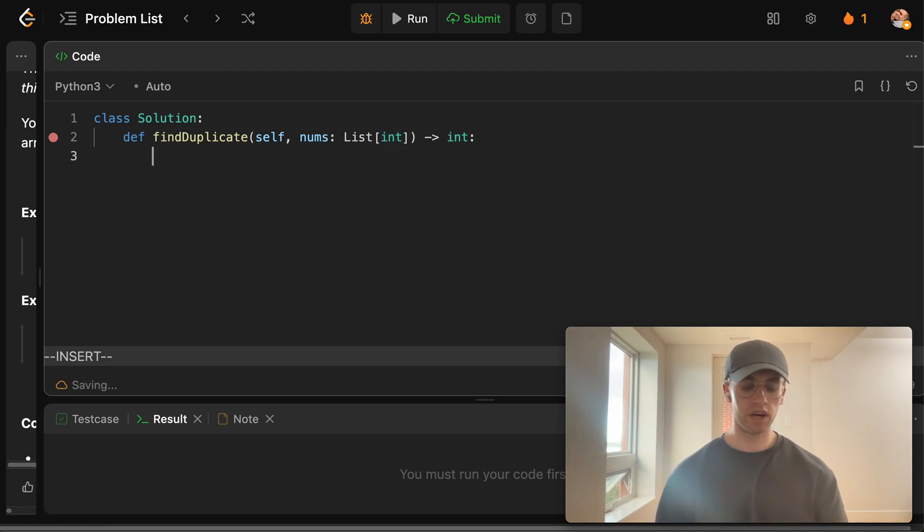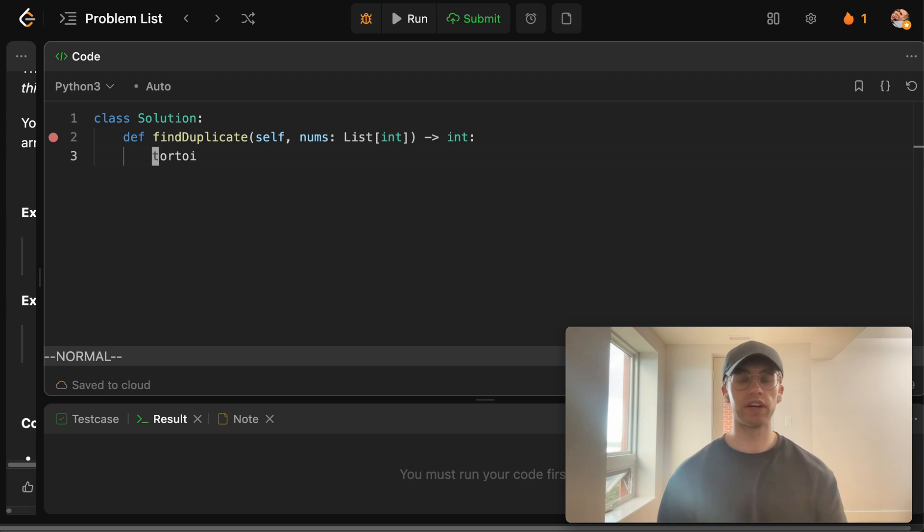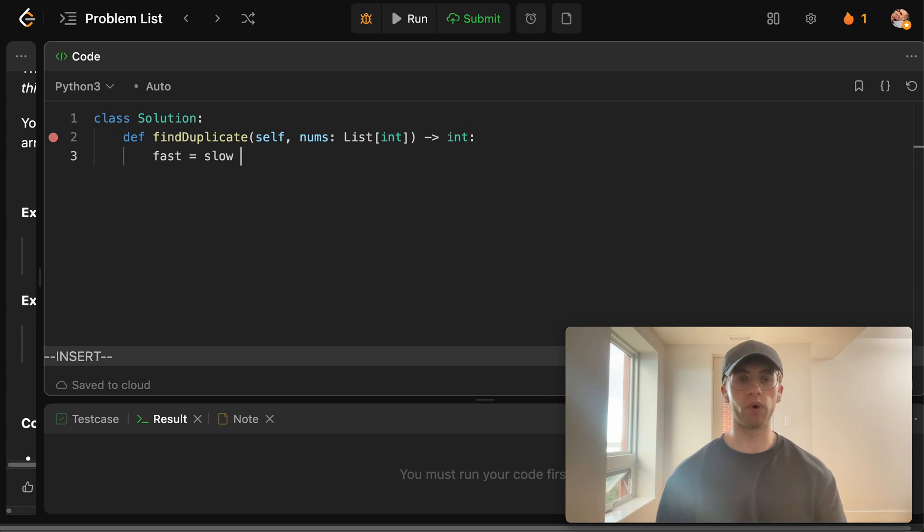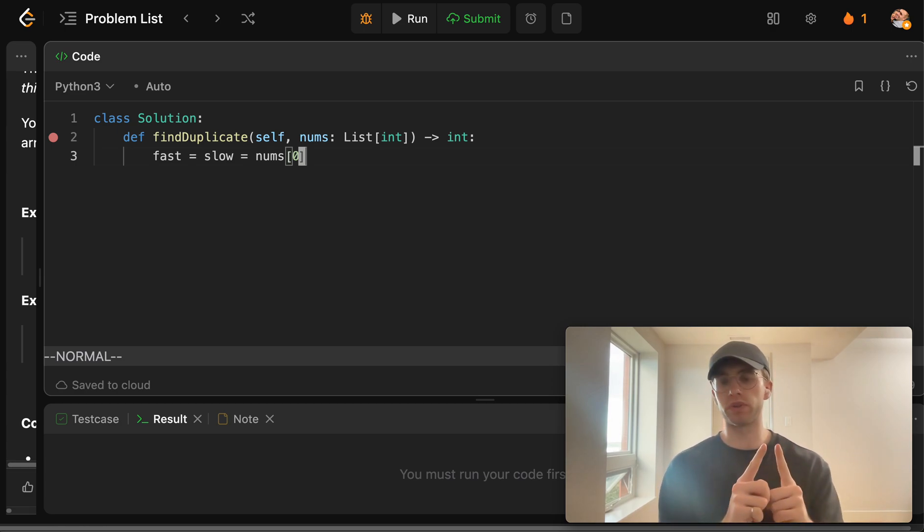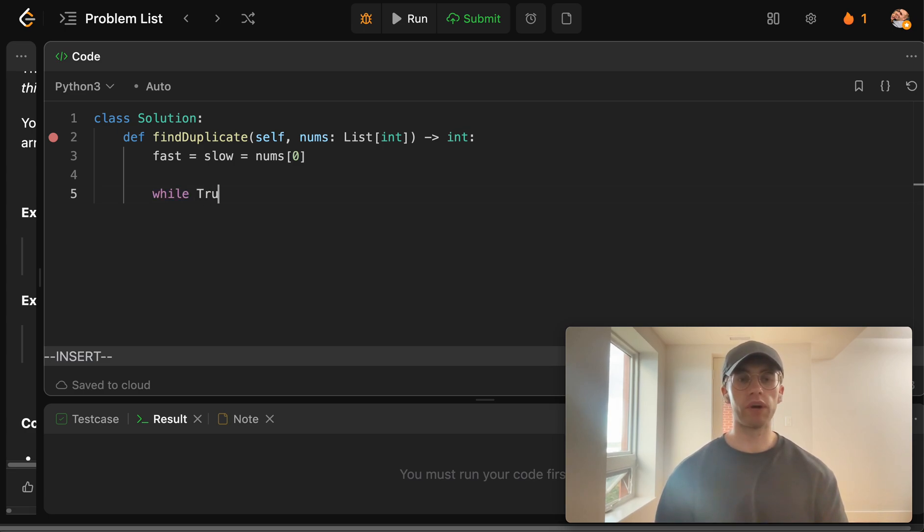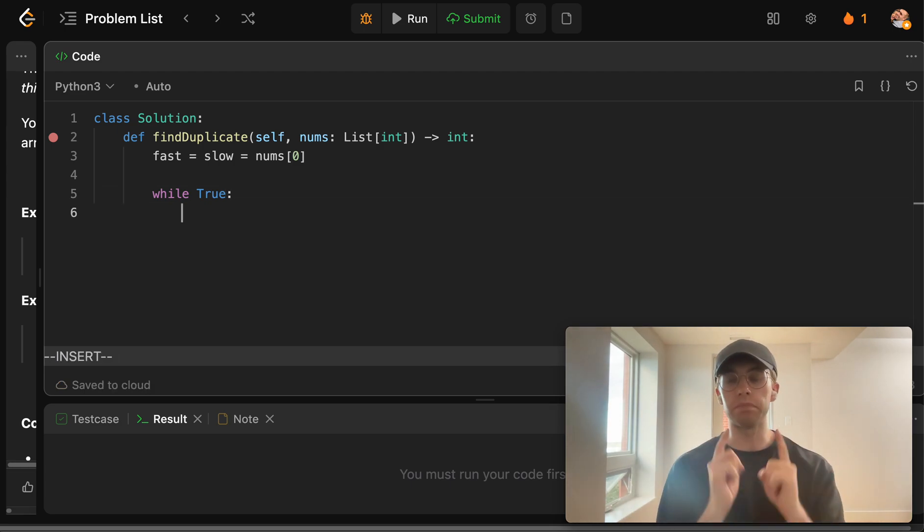And so typically what you have here is a fast and slow pointer, or they also call it like the rabbit or the tortoise and the hare, kind of like turtle and the rabbit. But just for simplicity, we'll call it a fast and slow pointer. And so initially they're just going to be looking at the value stored at the first index. So they're both going to start at the beginning and we'll just keep iterating.